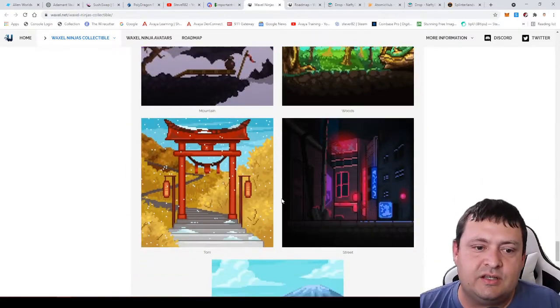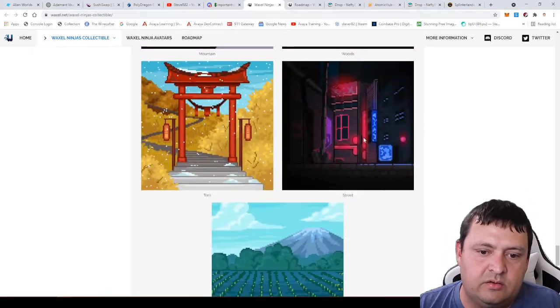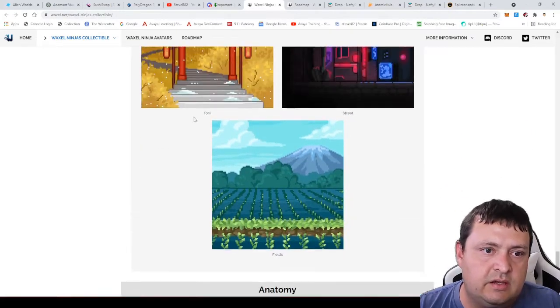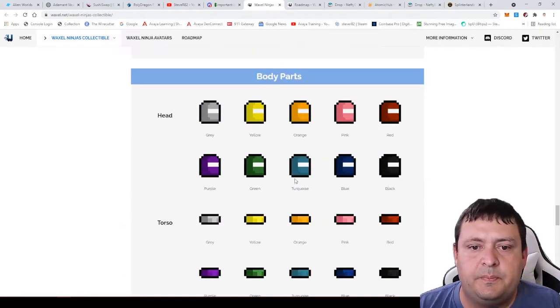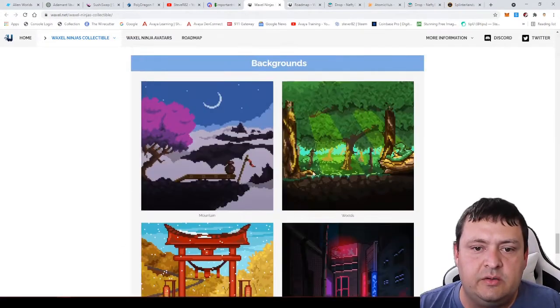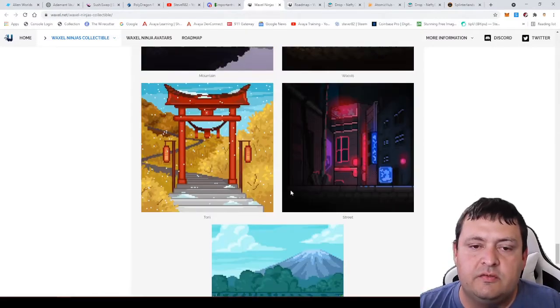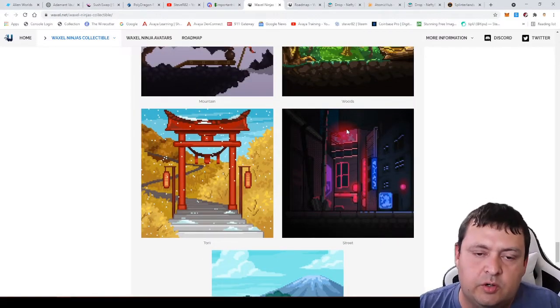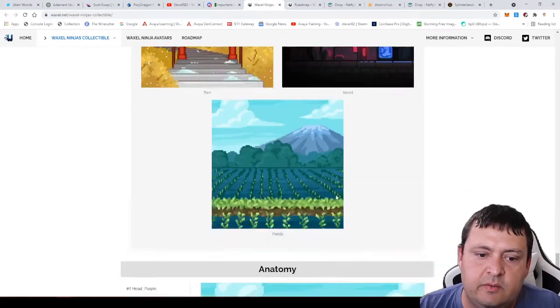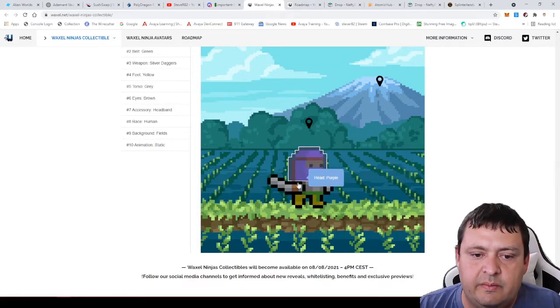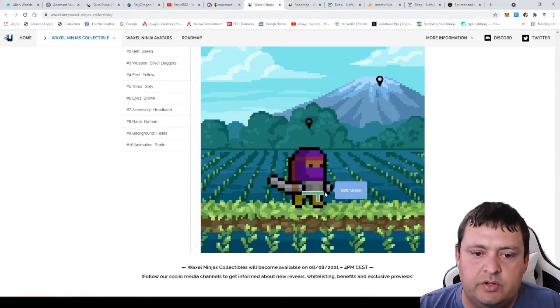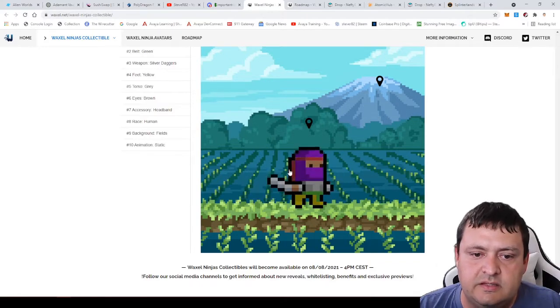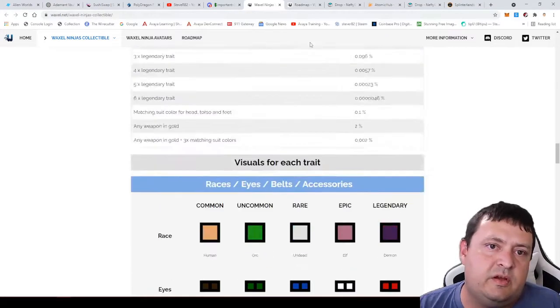I have opened one so I'll show you mine when we get to that. Here's the different backgrounds: you can have a mountain, a wood background, a street, they call this a tory, and then this one here is in the fields. Those are actually all equal chance, so there's not a legendary version of these. It's really just a preference. There's a twenty percent chance to get any one of these.